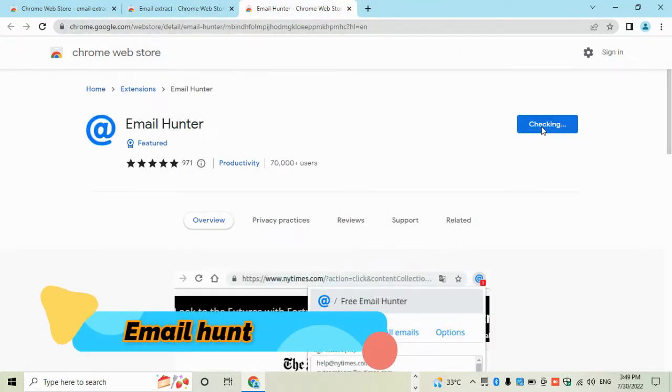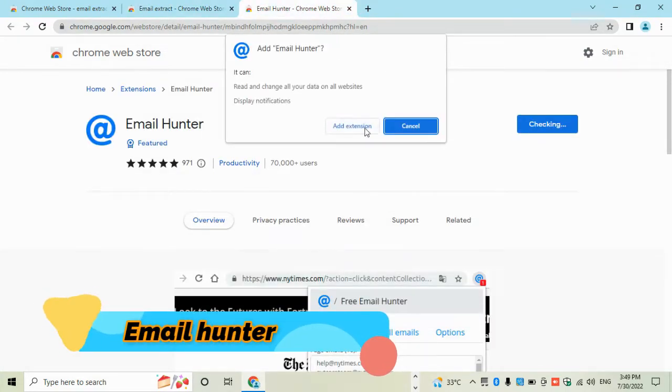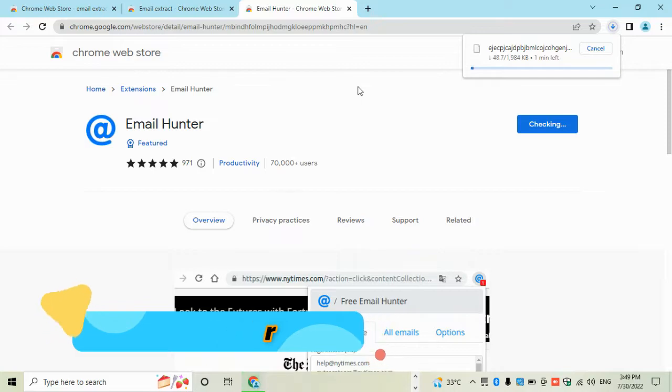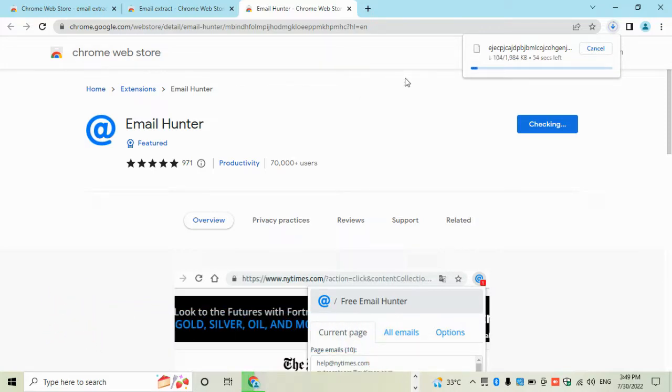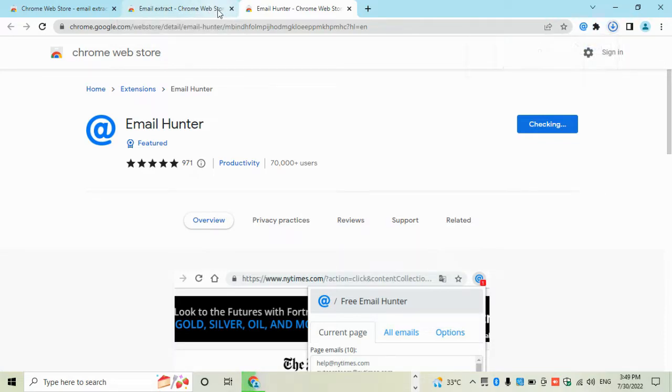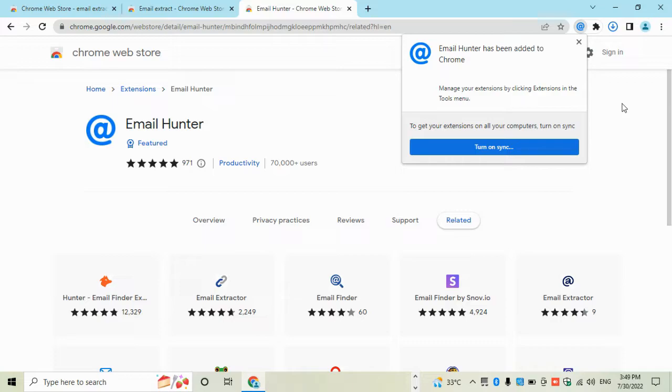With this extension there is a totally free and time-saving method to collect many emails from LinkedIn.